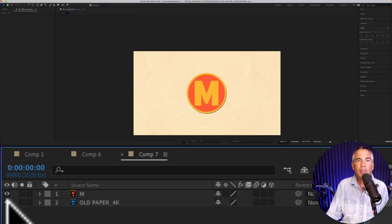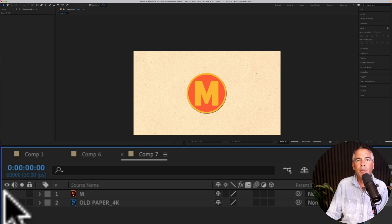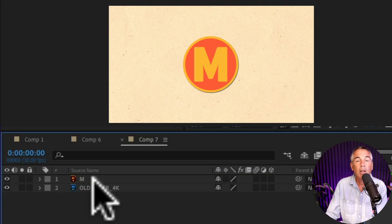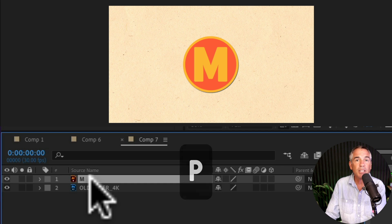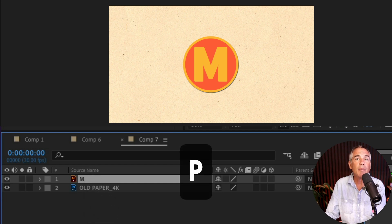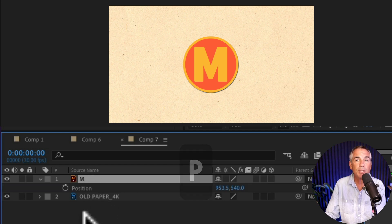For the background, I have this paper texture layer and on top of that, I just have a logo layer. First, I'm gonna select the logo layer in the layers panel. Next, I'm gonna tap on P to bring up the position property.